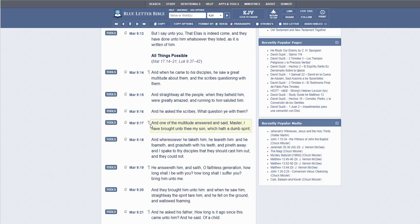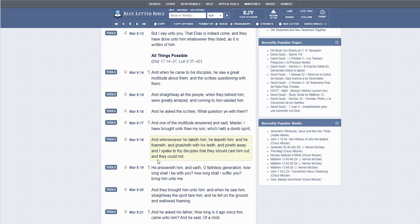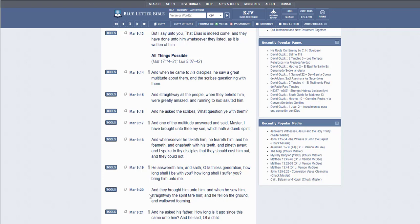I have brought unto thee my son which hath a dumb spirit. And wheresoever he taketh him, he teareth him, and he foameth and gnasheth with his teeth and pineth away. And I spake to thy disciples that they should cast him out, and they could not. And he answered him and said, O faithless generation, how long shall I be with you? How long shall I suffer you? Bring him unto me.